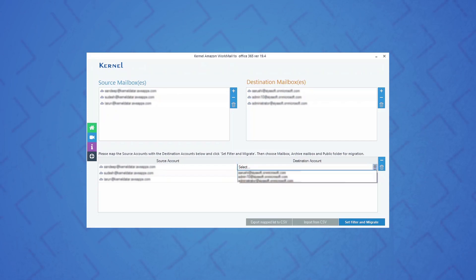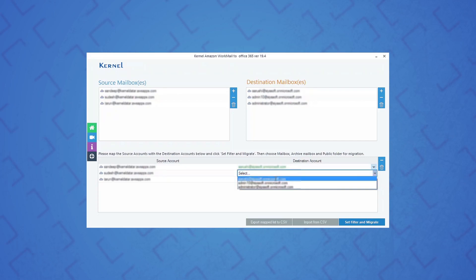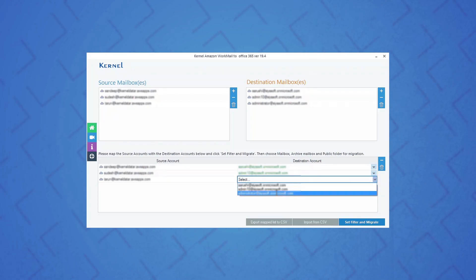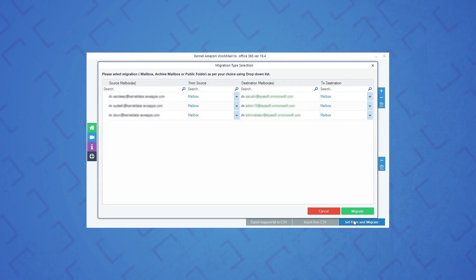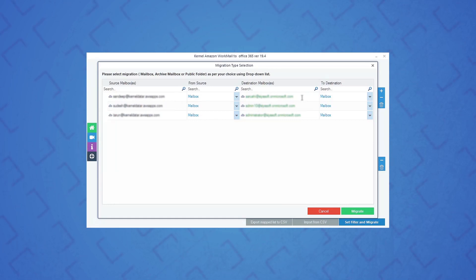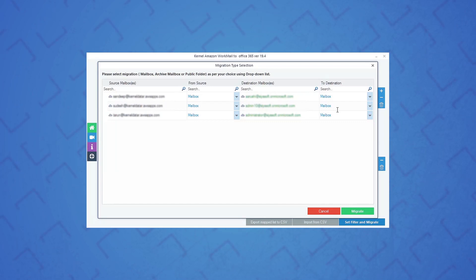Once both source and destination mailboxes are added to the tool, map each Amazon WorkMail mailbox to Office 365 mailbox for proper migration, and then click set filter and migrate. In the next step, you will be asked to select the data type that you want to migrate from Amazon WorkMail and the data type of Office 365 to which you want to migrate to. Make your selection and click migrate.